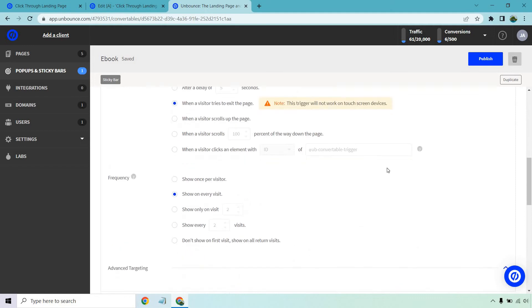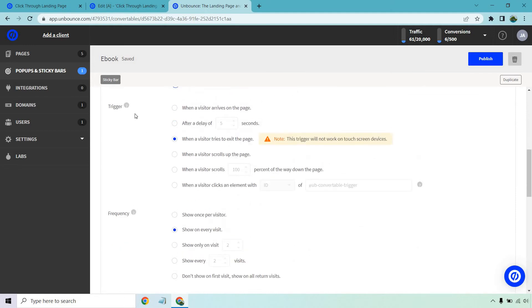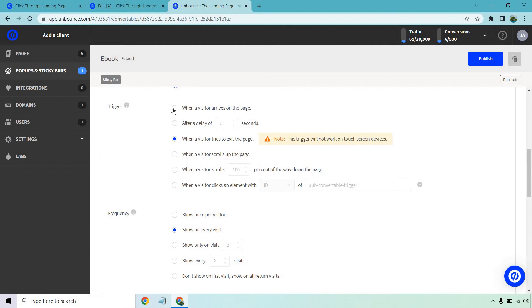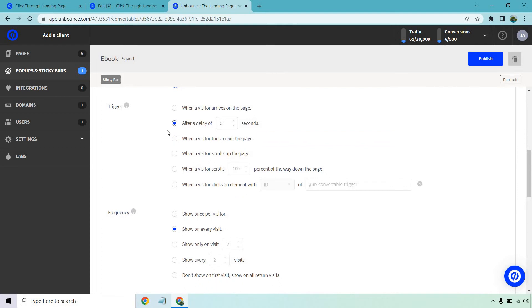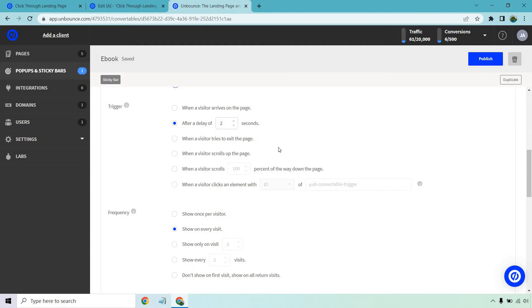Now we have the trigger. So triggers when does this show, choose when this appears. So immediately you could do when a visitor arrives on the page. I don't like that one as much. I like a little bit of a delay because if they're on the page and they see nothing and then like that bar comes down it's going to be much easier for them to see it. So like two seconds wouldn't be that bad. You can do more. You can do less. There's also the option for when a visitor tries to exit the page. I like those better for pop-ups in my opinion. When a visitor scrolls up the page. When they scroll a percentage down the way.